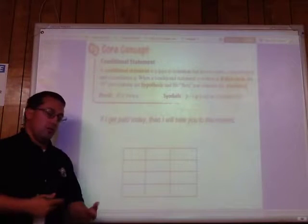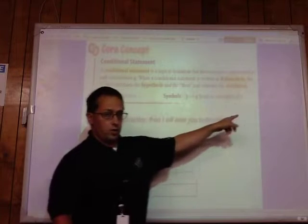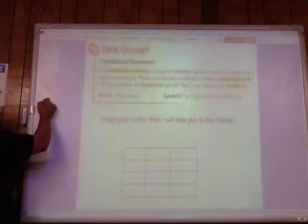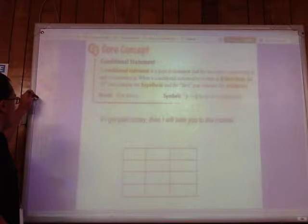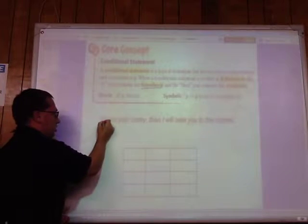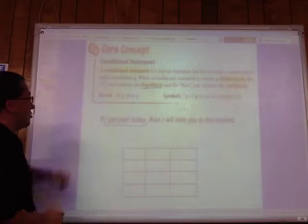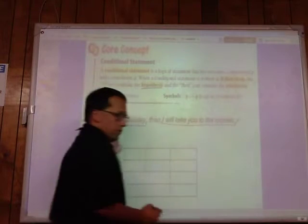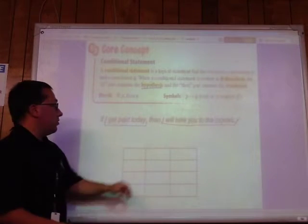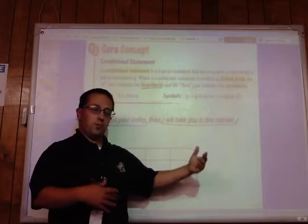If the conditional statement is written in if-then form, the 'if' part is the hypothesis and the 'then' part is the conclusion. It's not always written like that — sometimes it's written with symbols, read as 'p implies q.' For example: 'If I get paid today, then I will take you to the movies.' The hypothesis — the 'if' part — is just 'I get paid today.' The conclusion is 'I will take you to the movies.' The words 'if' and 'then' are not part of the hypothesis or conclusion themselves.